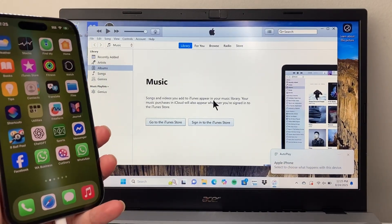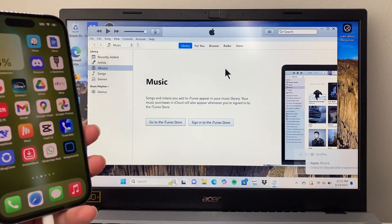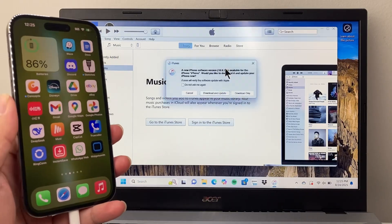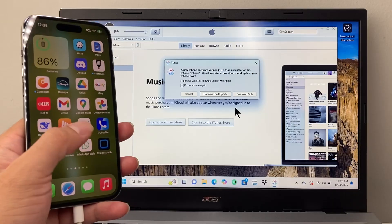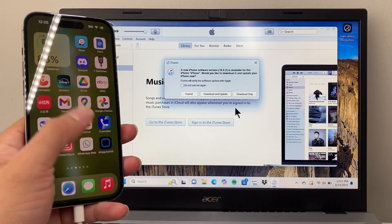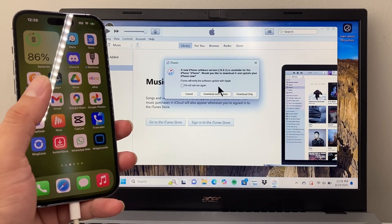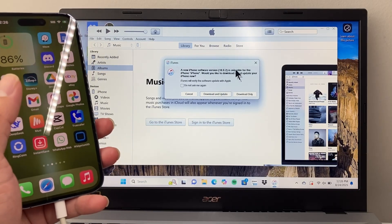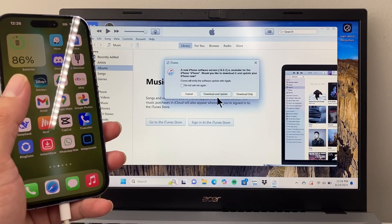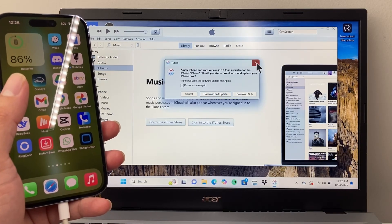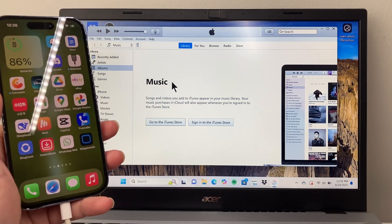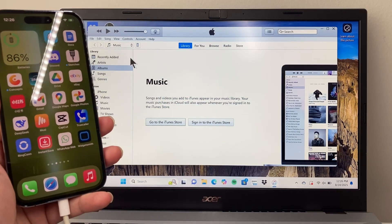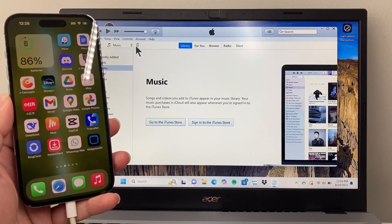And once you do that, what's going to happen is it's going to ask to connect to the phone. So you're going to see a message that says basically trust and you're going to click on trust. I already did this, so it's not asking me. And once you do that, it may ask you to download and update, but we're not going to do that. We're just going to show you how we have connected our phone first.